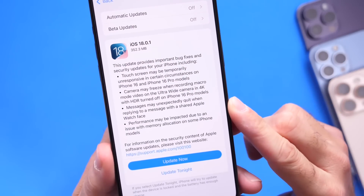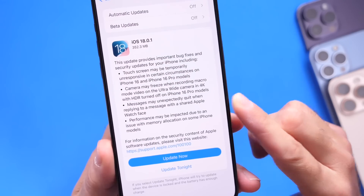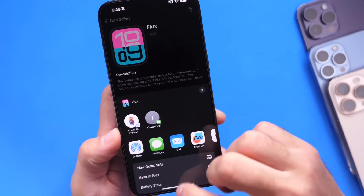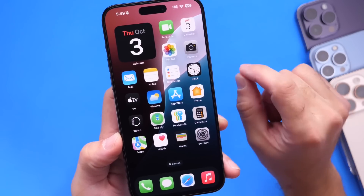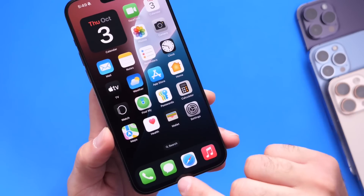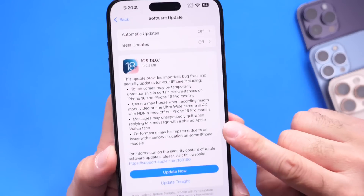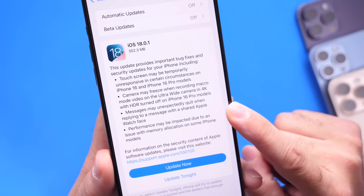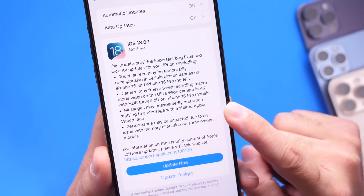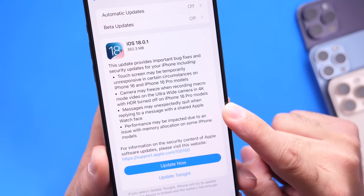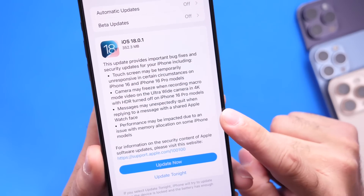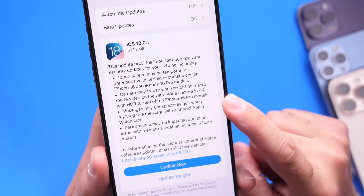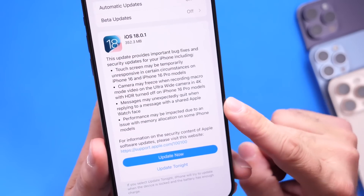The third issue being addressed has to do with the Messages application. If someone shared an Apple Watch face with you via Messages and you replied to that thread, it could cause the Messages app to crash on your iPhone. Apple has acknowledged this with iOS 18.0.1 and is now fixing it — Messages would quit randomly when replying to a message with a shared Apple Watch face.